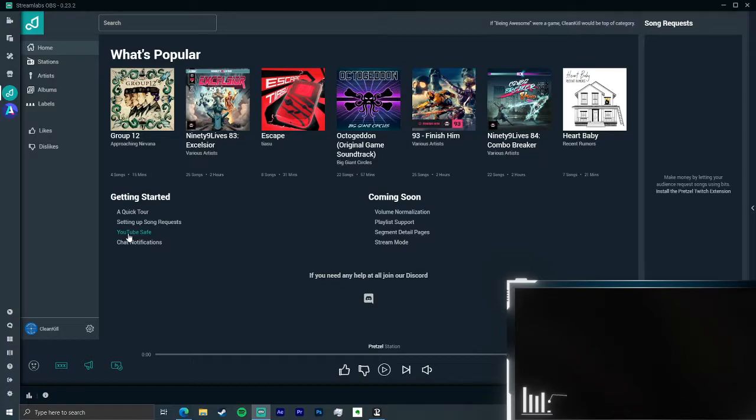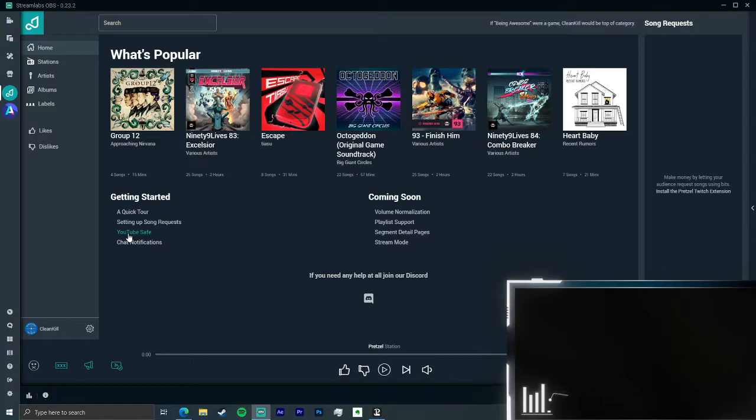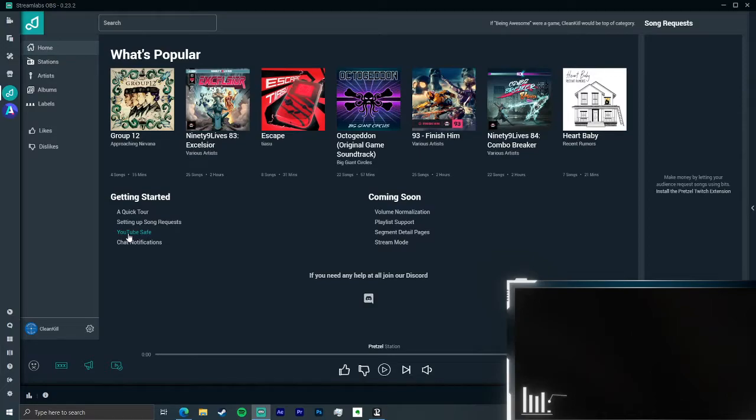In general, what I did is that I went to the app inside the store in Streamlabs OBS and I clicked install. And this stuff was pretty much ready to go. So let's take a look at it.